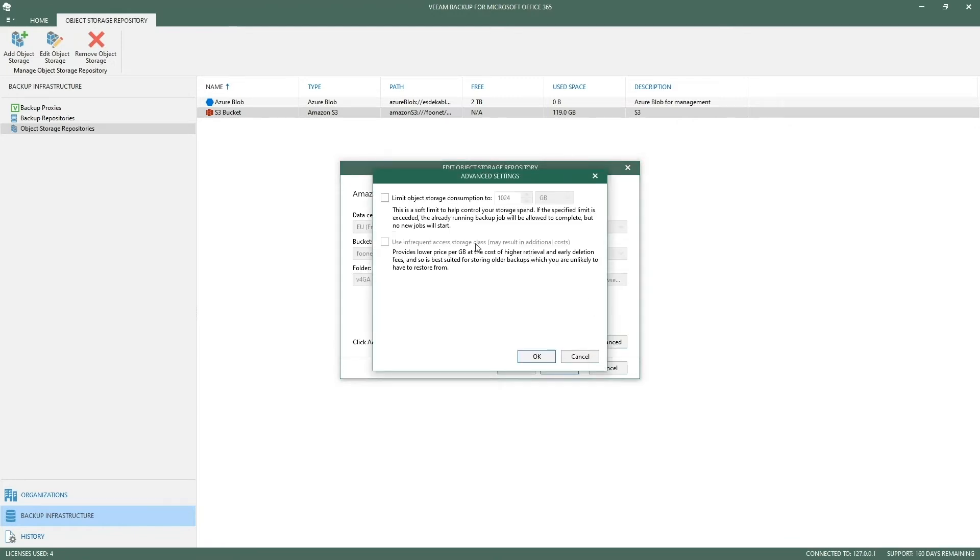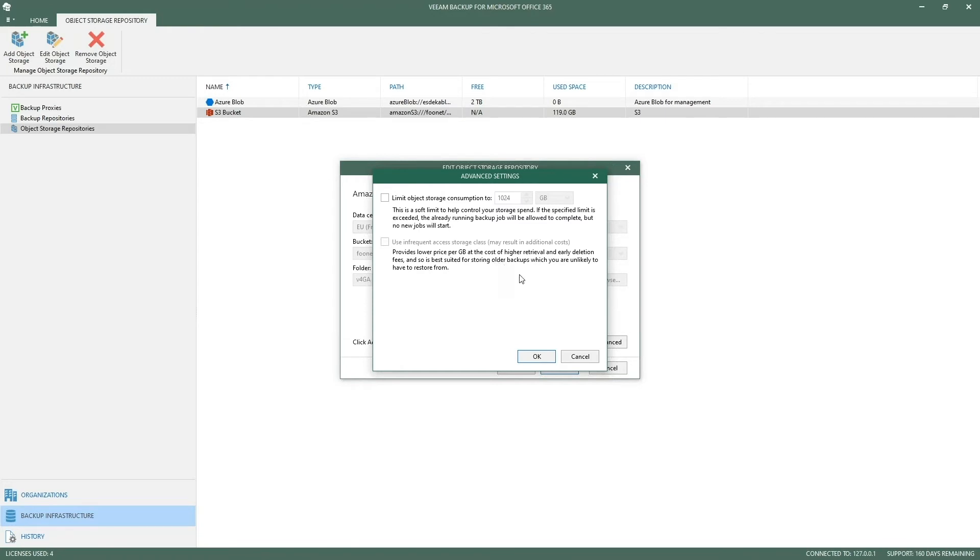What's really nice with Amazon is that you can say I want to use infrequent access storage. If you leverage this, we can use the lowest price per gigabyte. Keep in mind this has a higher cost of retrieval and early deletion fees, but this is perfect for storing all the backups where you're probably not going to restore that often from. If you're aware you'll probably maybe restore once or twice a year, it could be interesting to leverage this storage class and save on total cost.